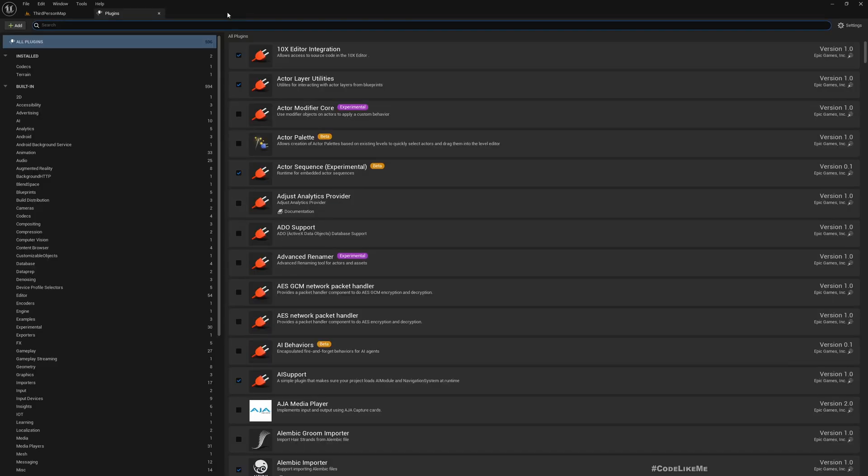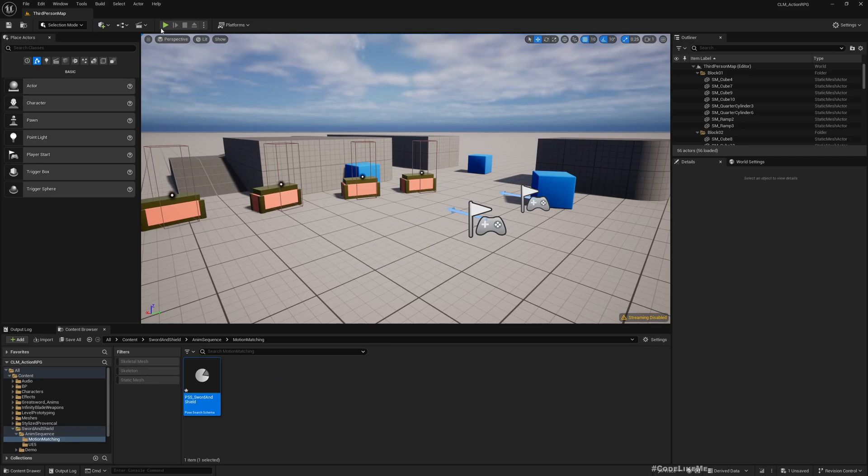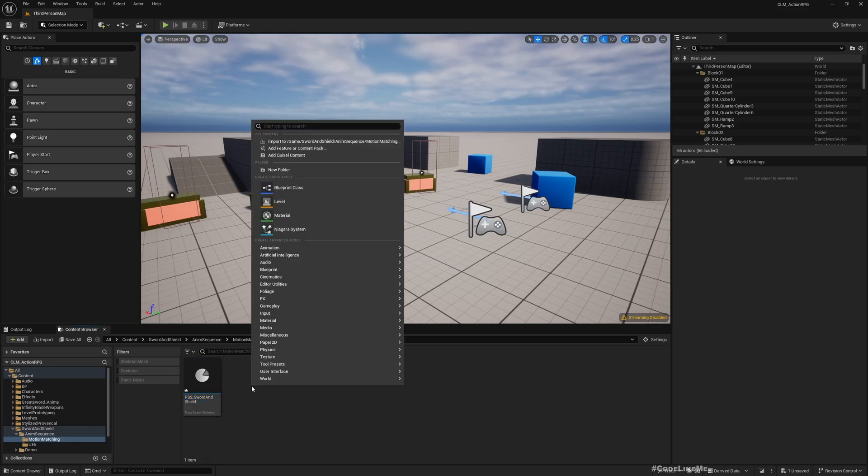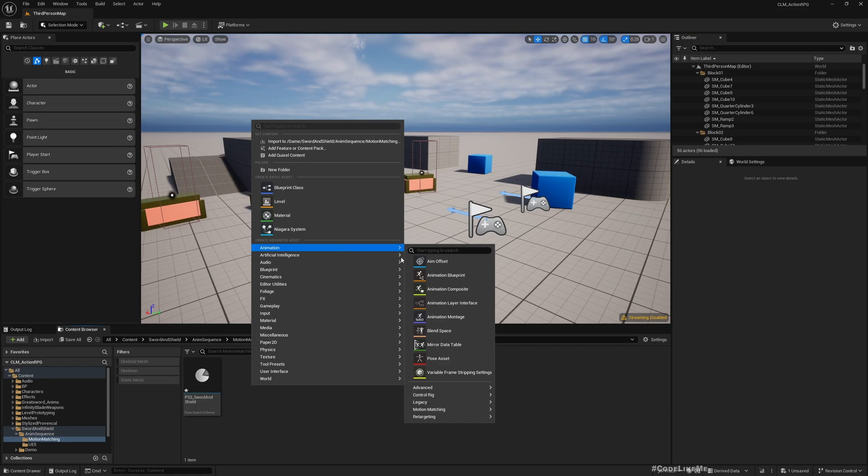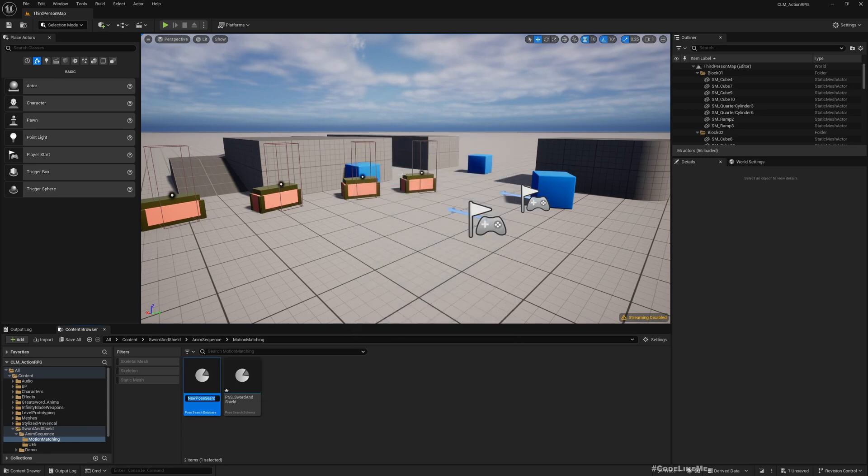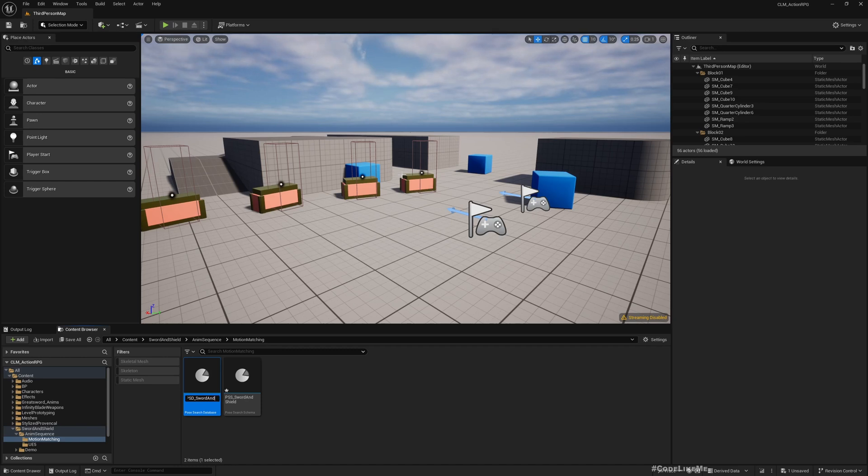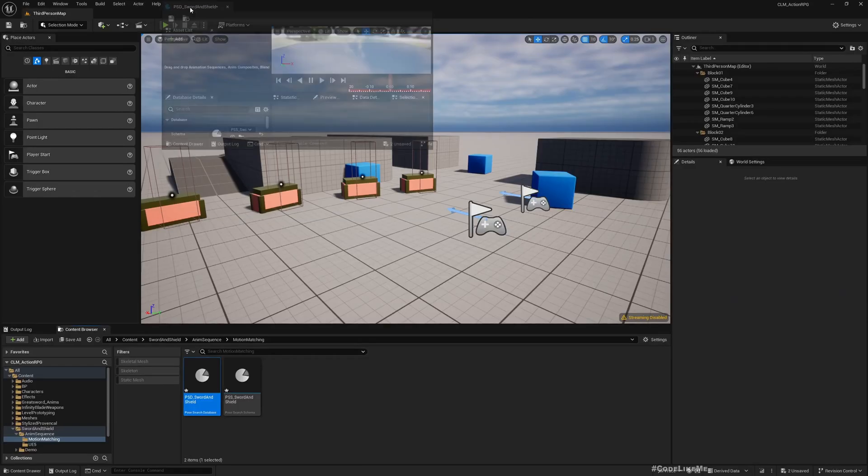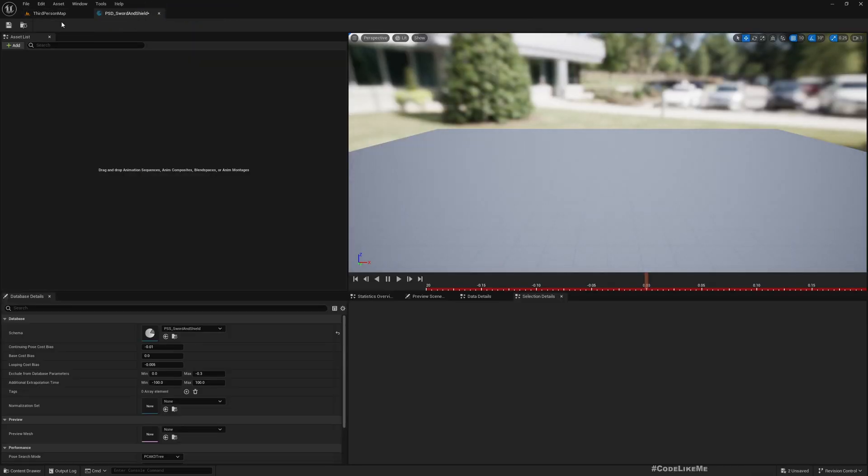The other type of asset we need is Motion Matching Pose Search Database. Here you need to select the pose search schema - select the one you just created. PST for Pose Search Database Sword and Shield. This is where you are going to drag and drop all the sword and shield related animations, only the animations related to locomotion, not all the things for now.